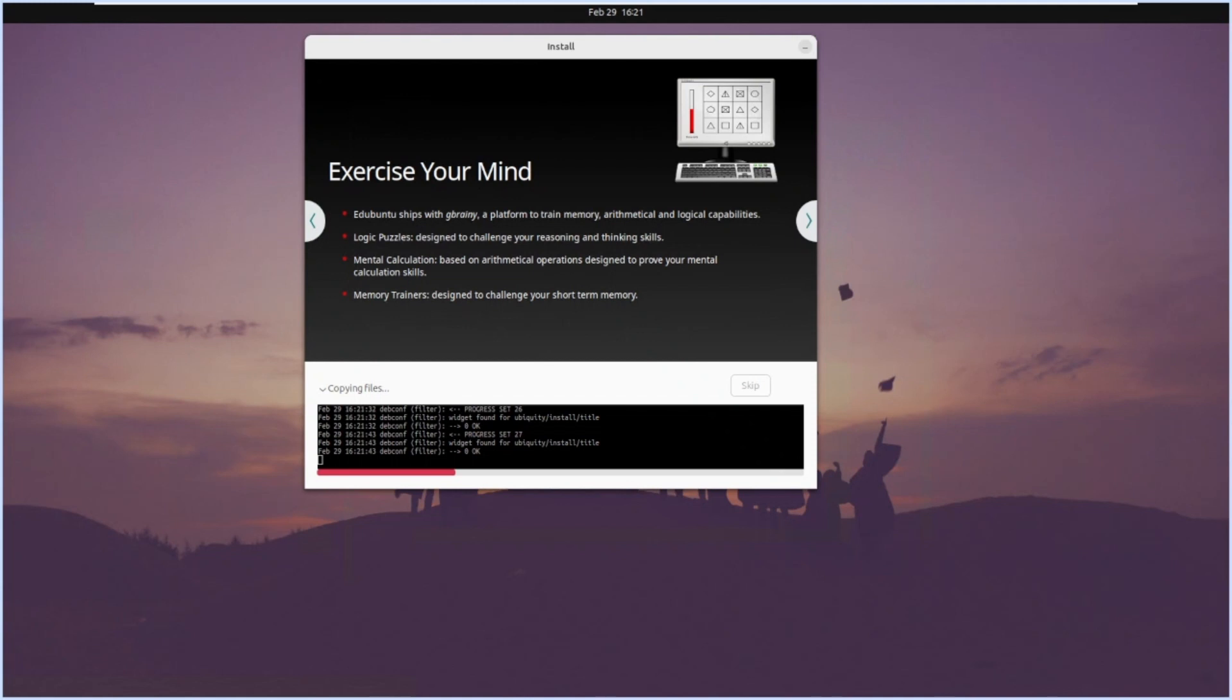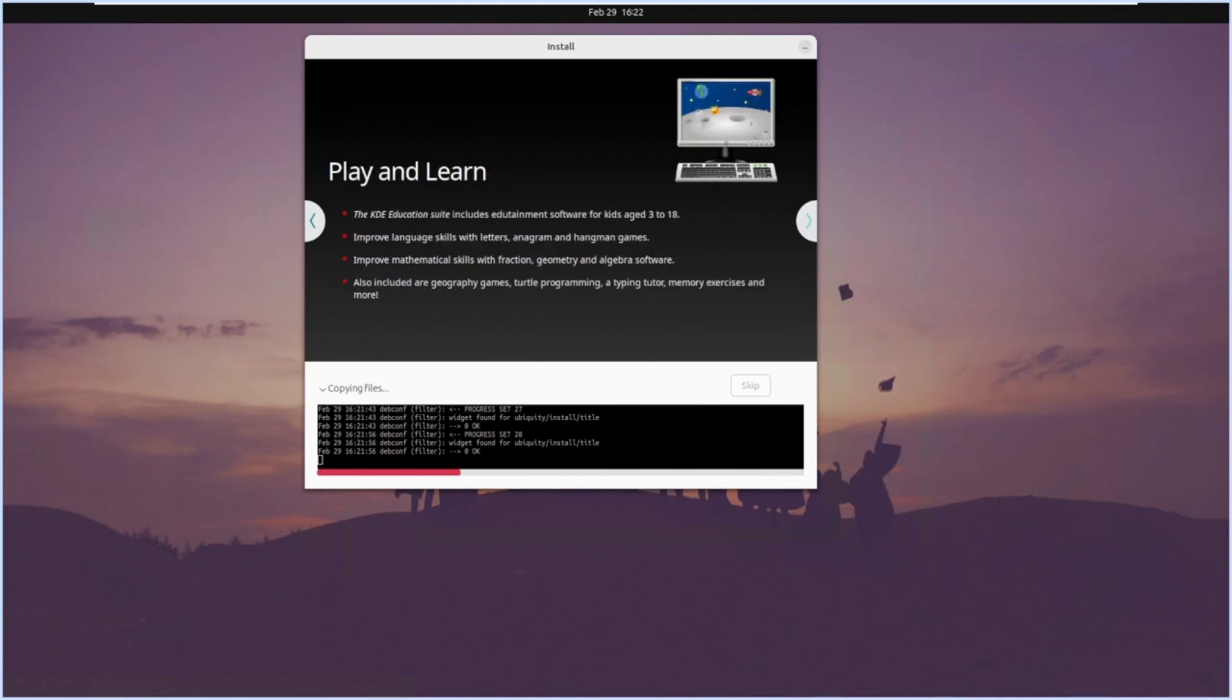GBrany - a platform to train memory, mathematical and logical capability. Logic puzzles are available, mental calculations are available, memory trainers are there. Play and learn - you can play a game and learn. This can be used by kids who are age 13 to 18 so they can play a game and learn things. Improve language skills with letter and hangman games. Different games are available which will also help students to learn more things.